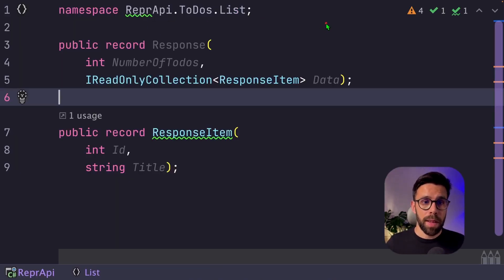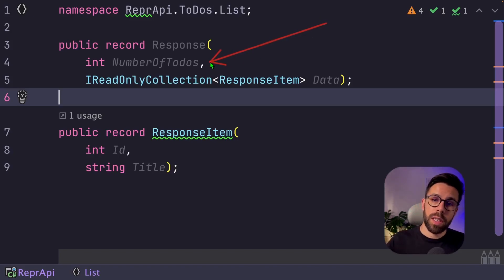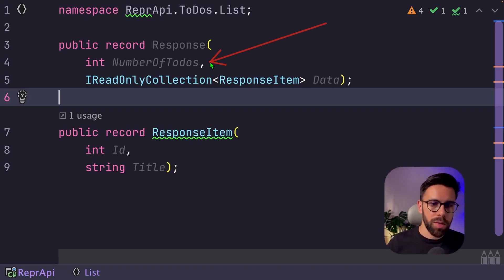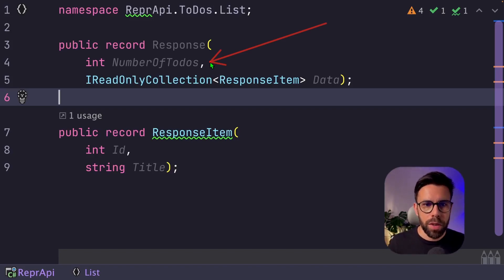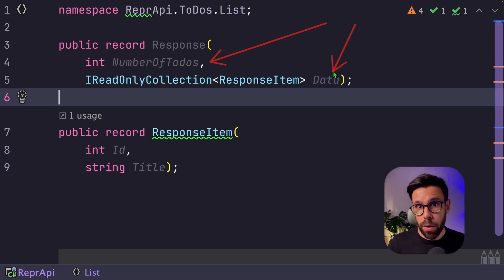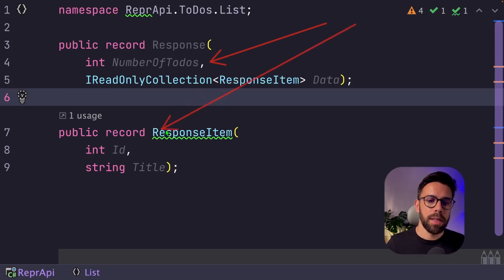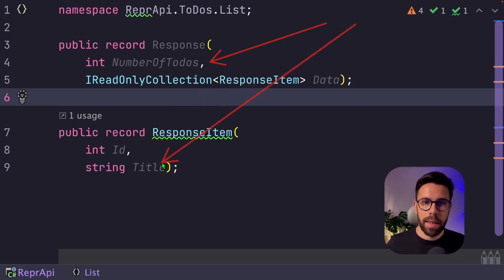And our response can be something like this. For example, a field where we'll return saying the total number of todo's that we have. So if you want to do pagination, you can do it, for example. And also a list of all the data that we are returning on that list. And each entry is a response item that will have an ID and a title.